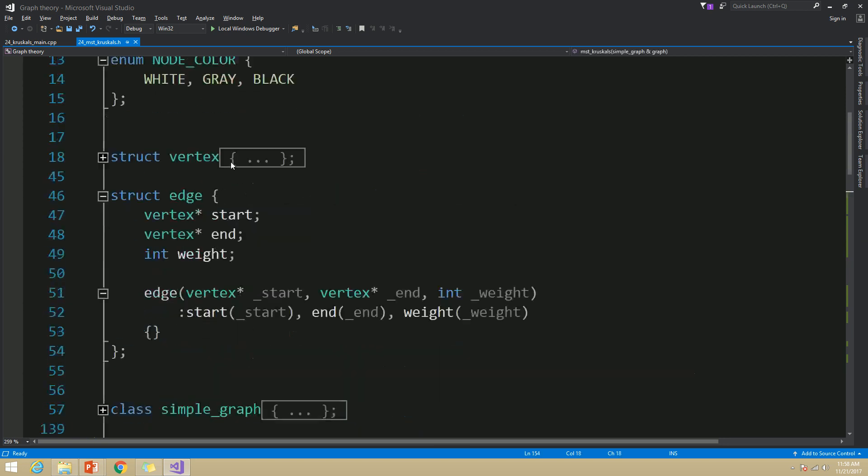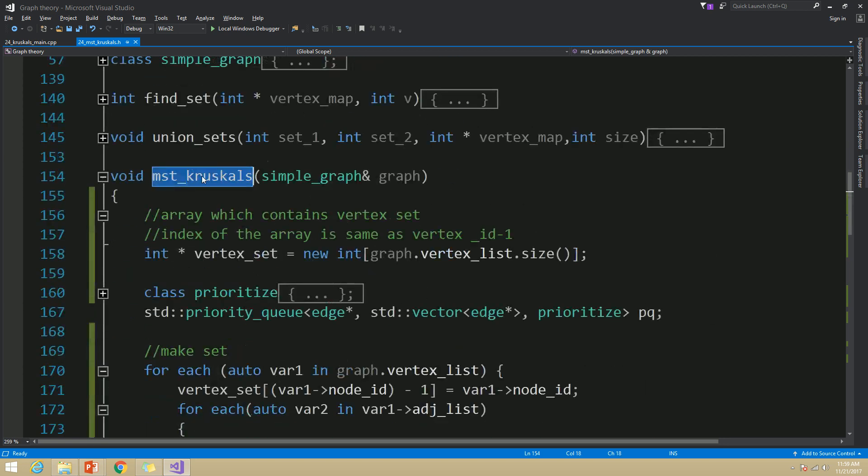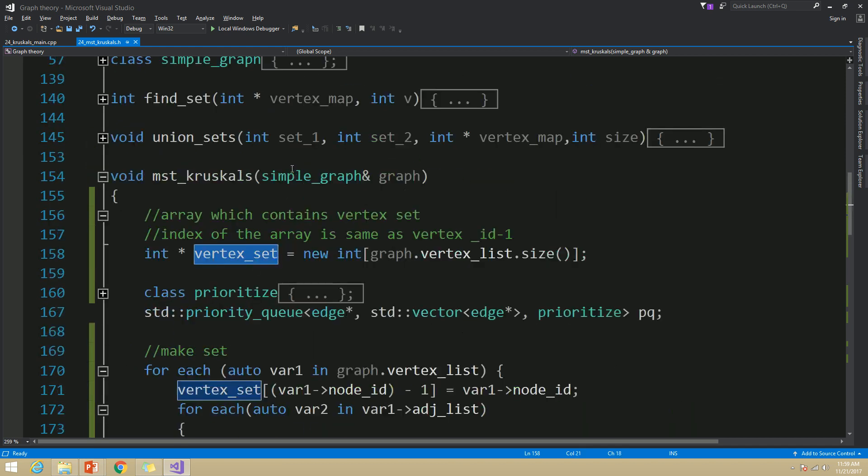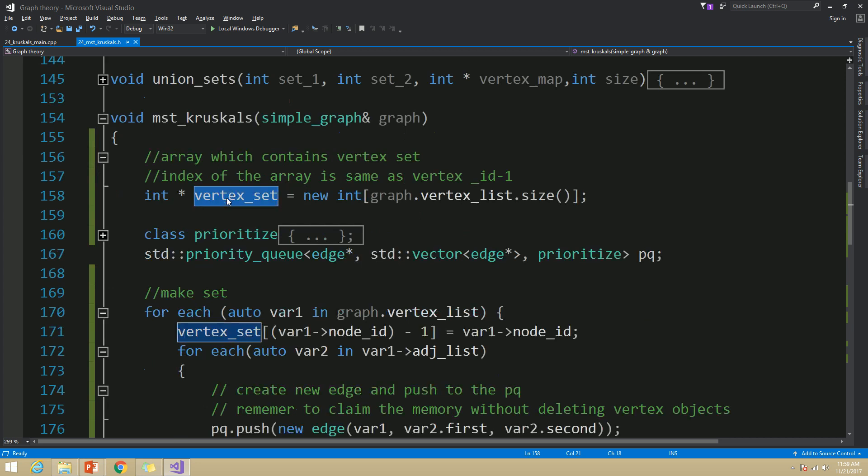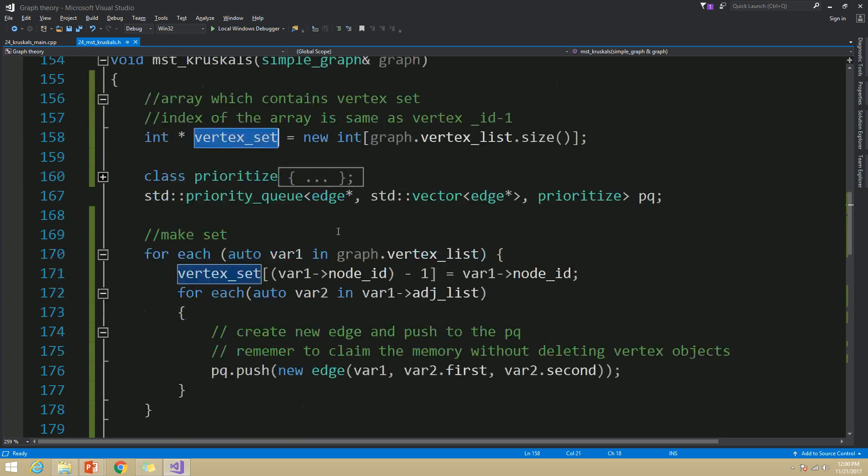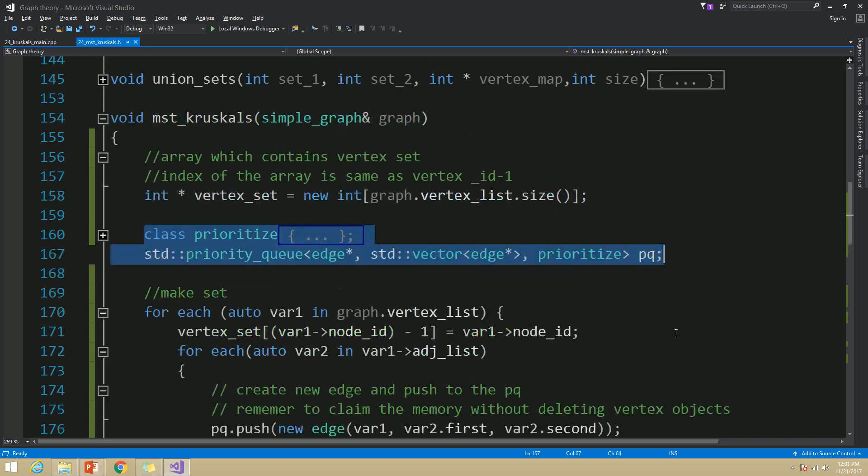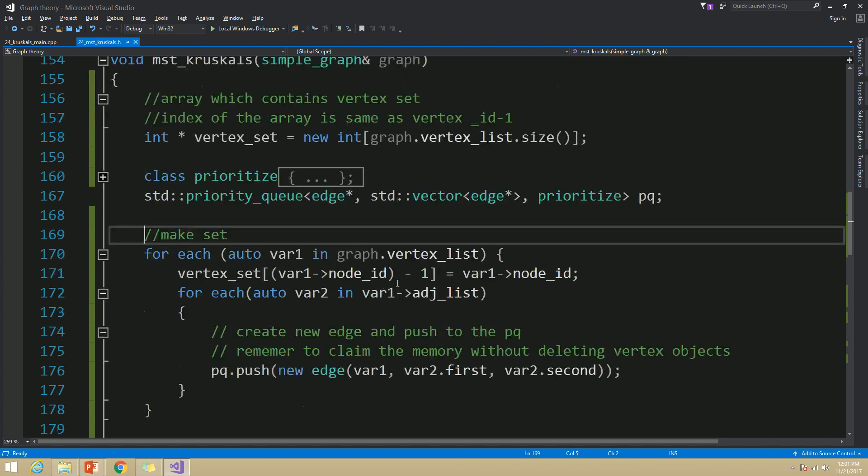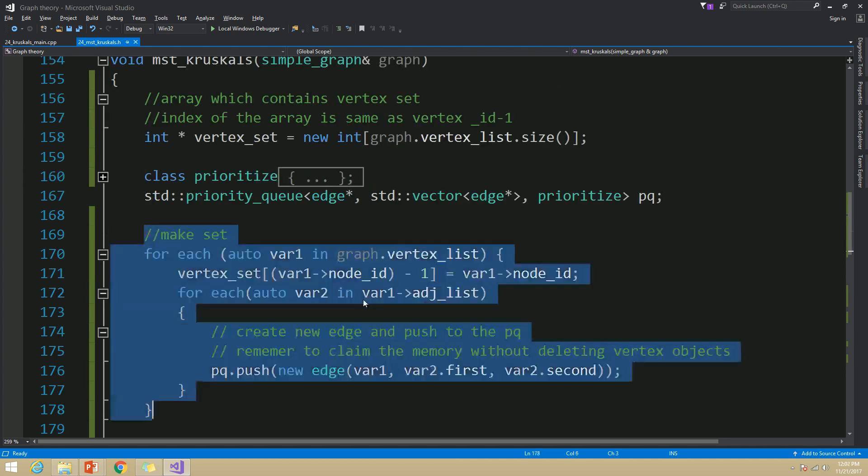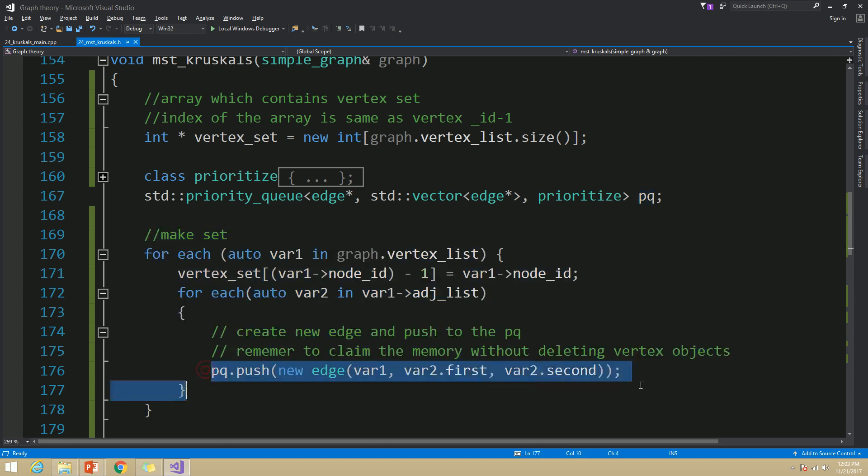And in my MST Kruskal's function, which is a friend function for the simple graph class, first I have created my vertex set integer array. And then I have constructed my priority queue which will store the edges in a way that when it pops, it will pop the remaining minimum weighted edge. And then I am going to make our set. Here all I am doing is setting all vertices' belonging set initially to the particular vertex ID. And also, I have pushed all the edges to the priority queue as well.